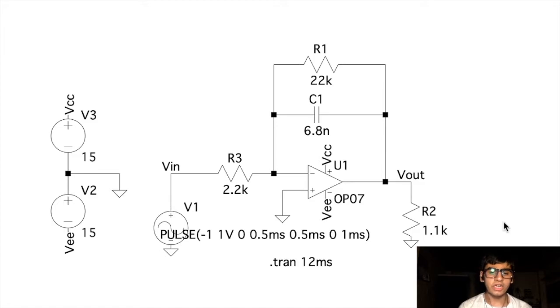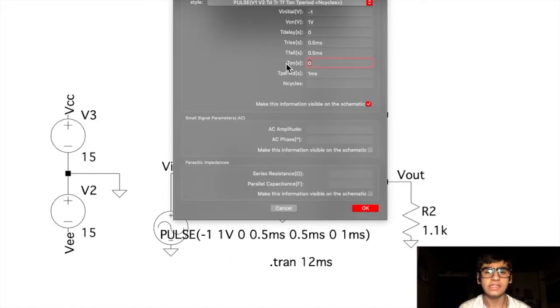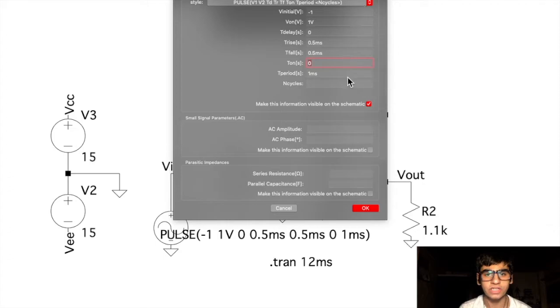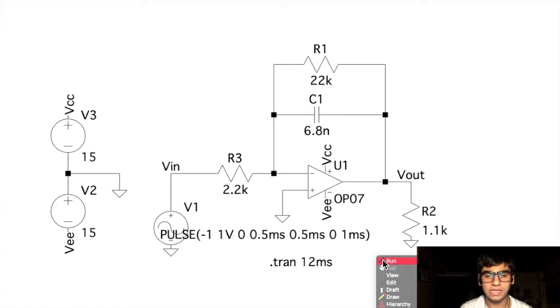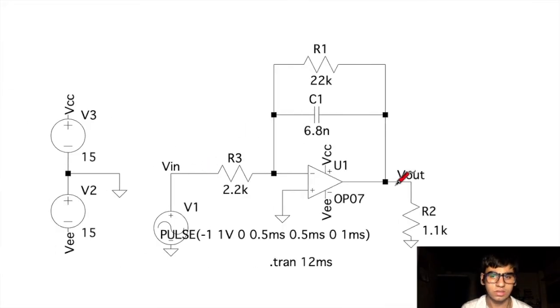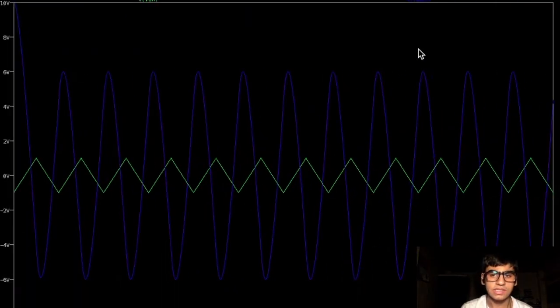Finally, for our triangular wave input, we set our sinusoidal voltage component in the pulse mode with these parameters. Running the simulation for transient analysis of 12 ms gives us this output.